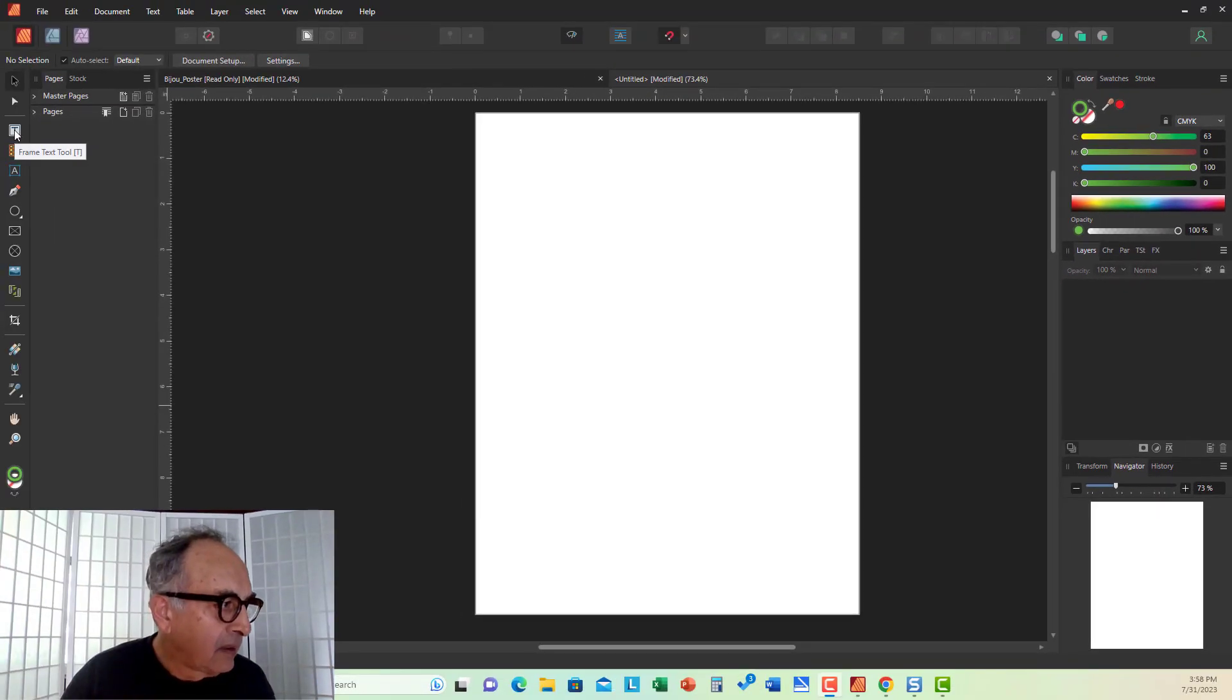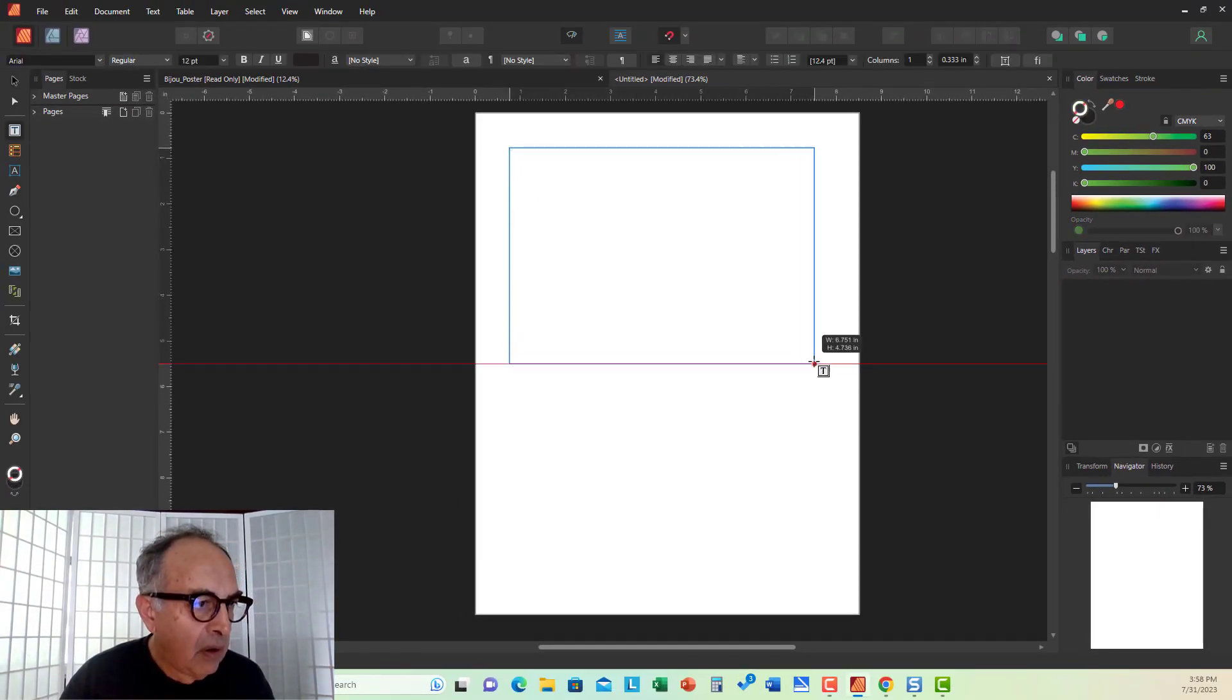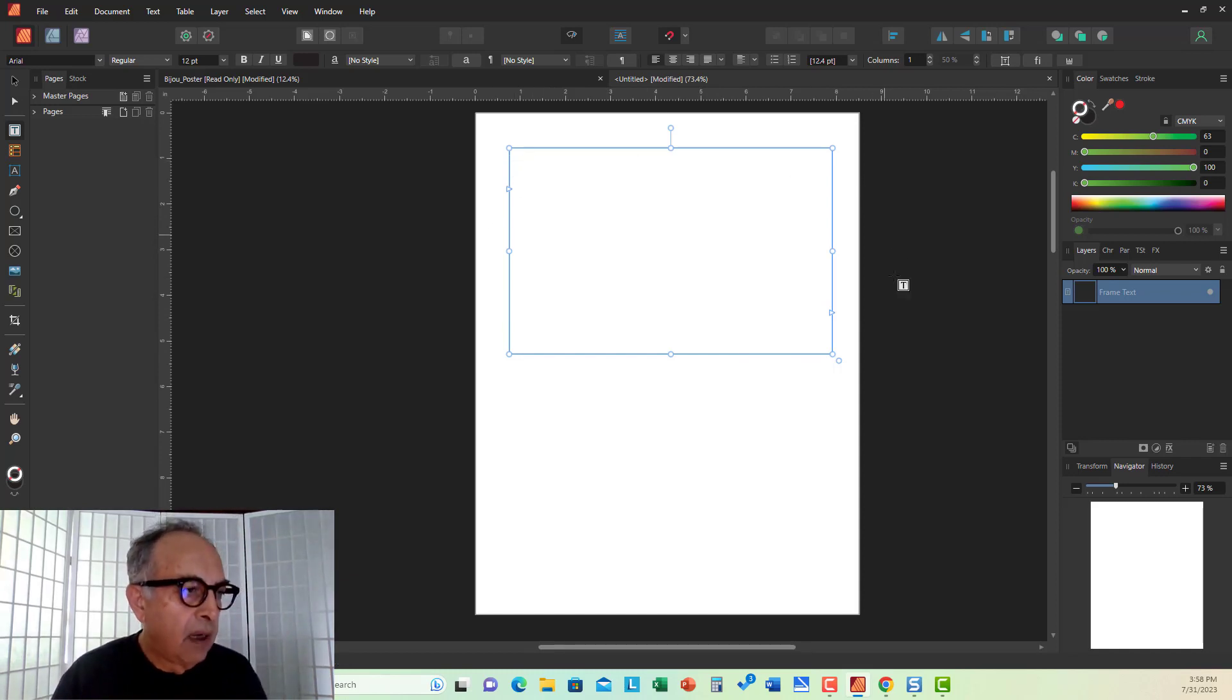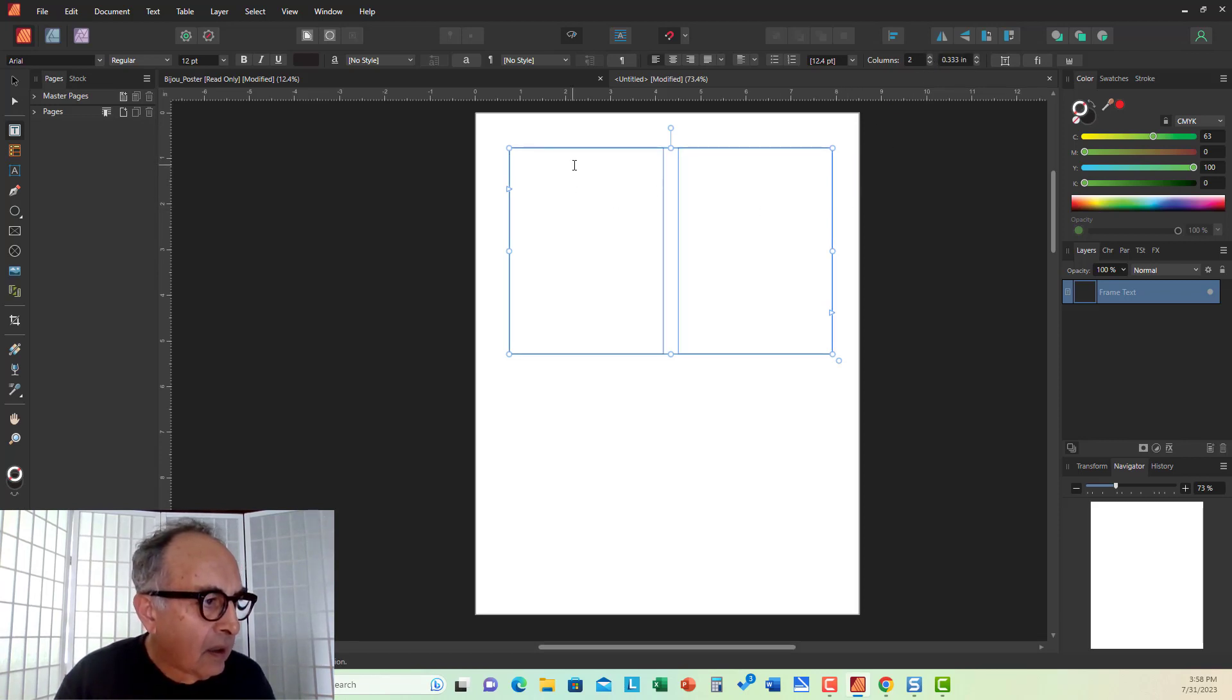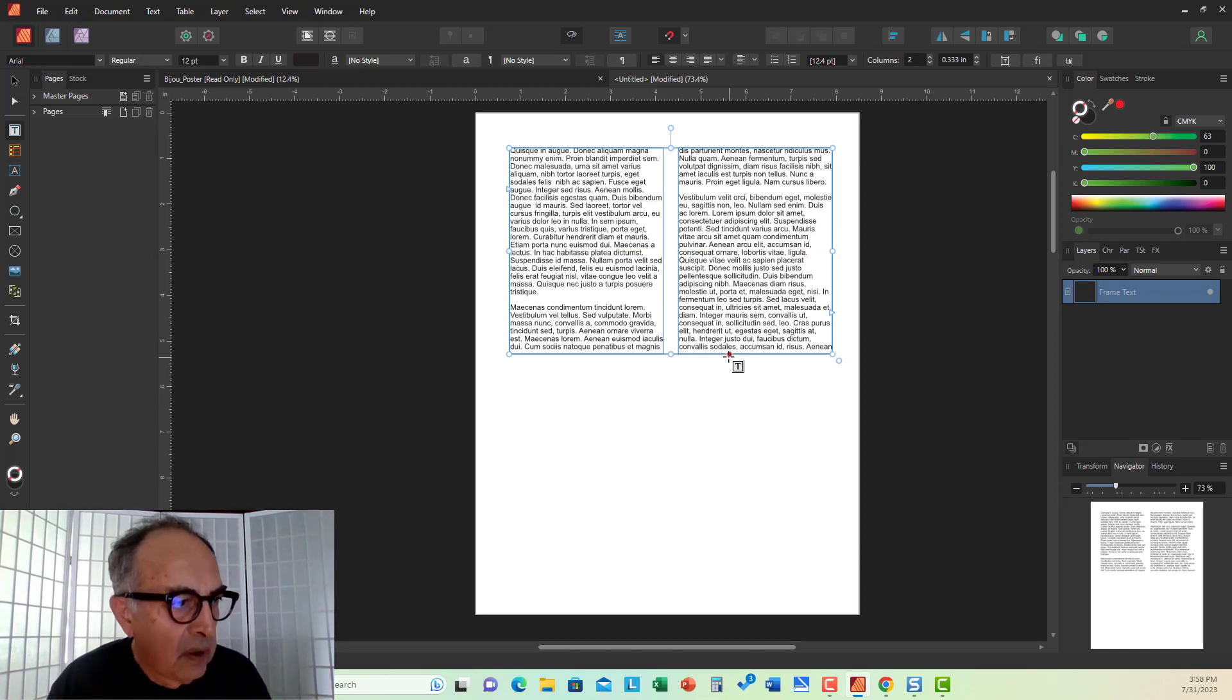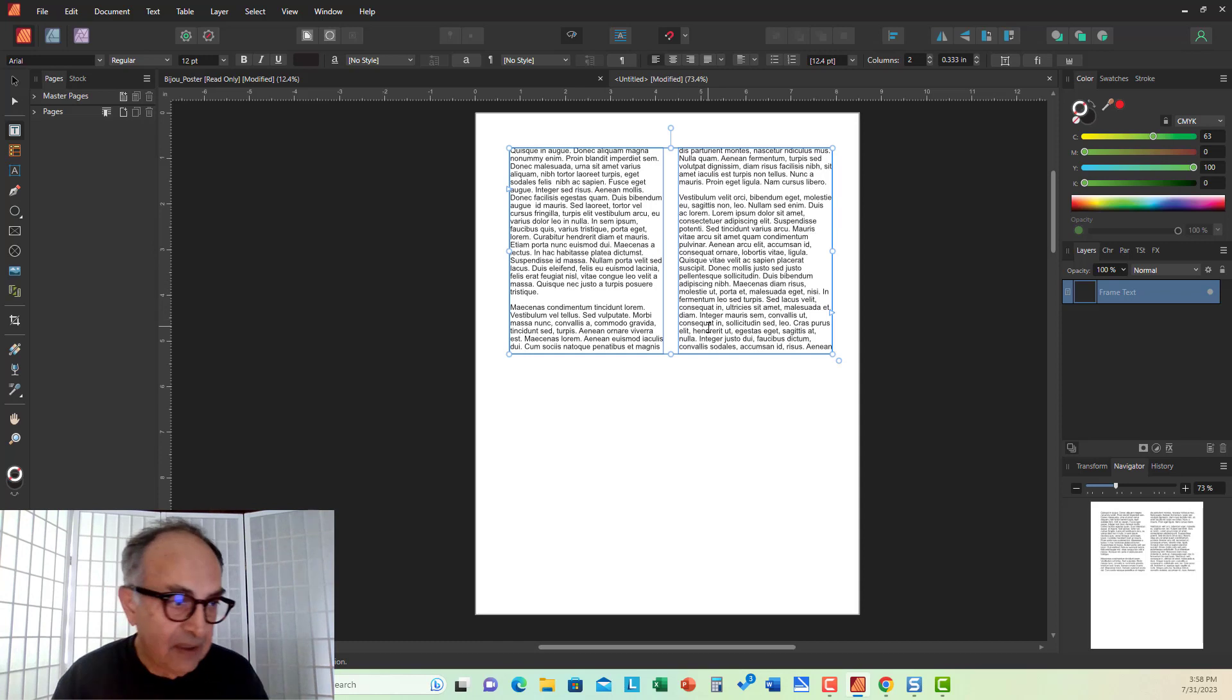And first, let's create some text here. I take the text frame tool and draw a single column text frame. I go to my columns control, increase it to two columns, and click my cursor here. And then go to text and select insert filler text to fill it with Latin placeholder text.